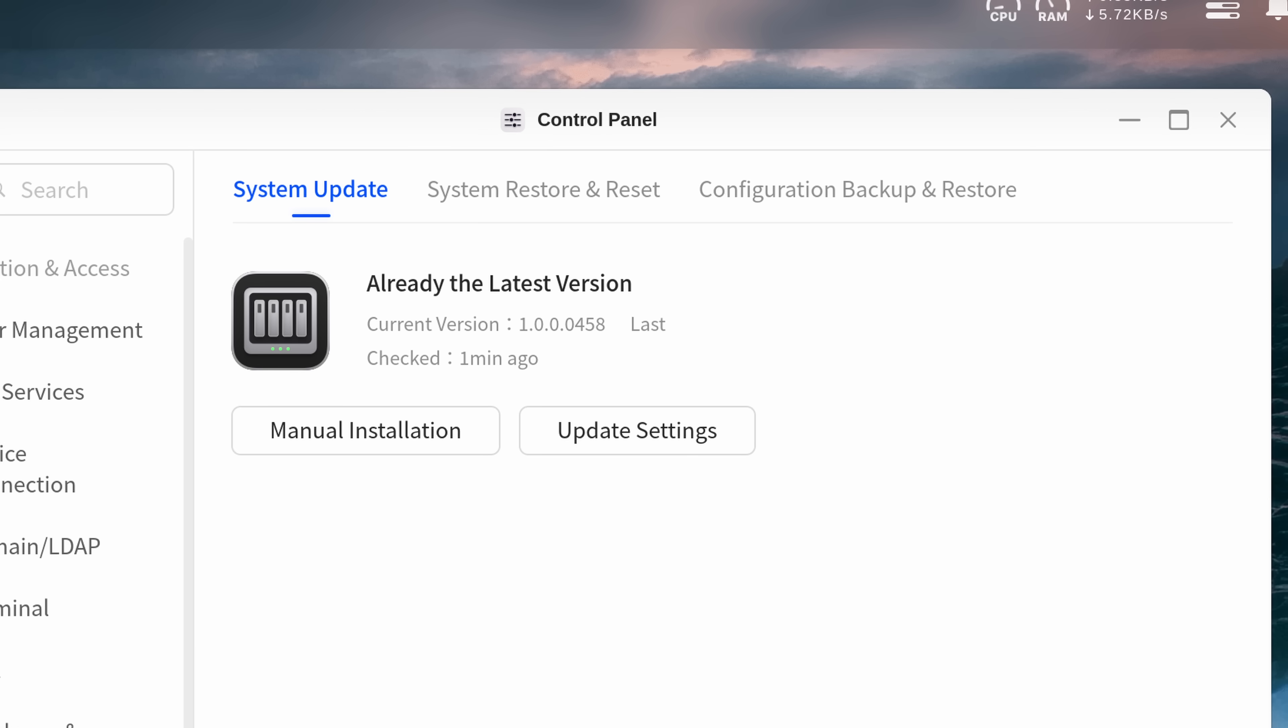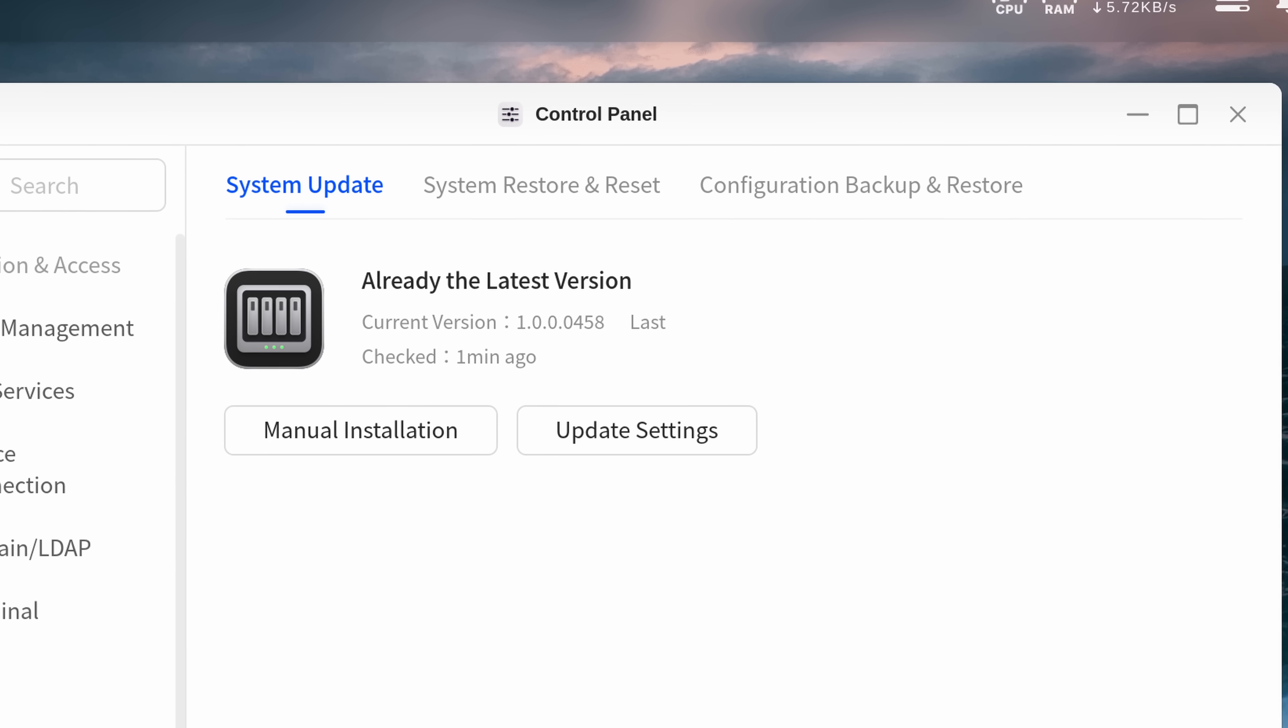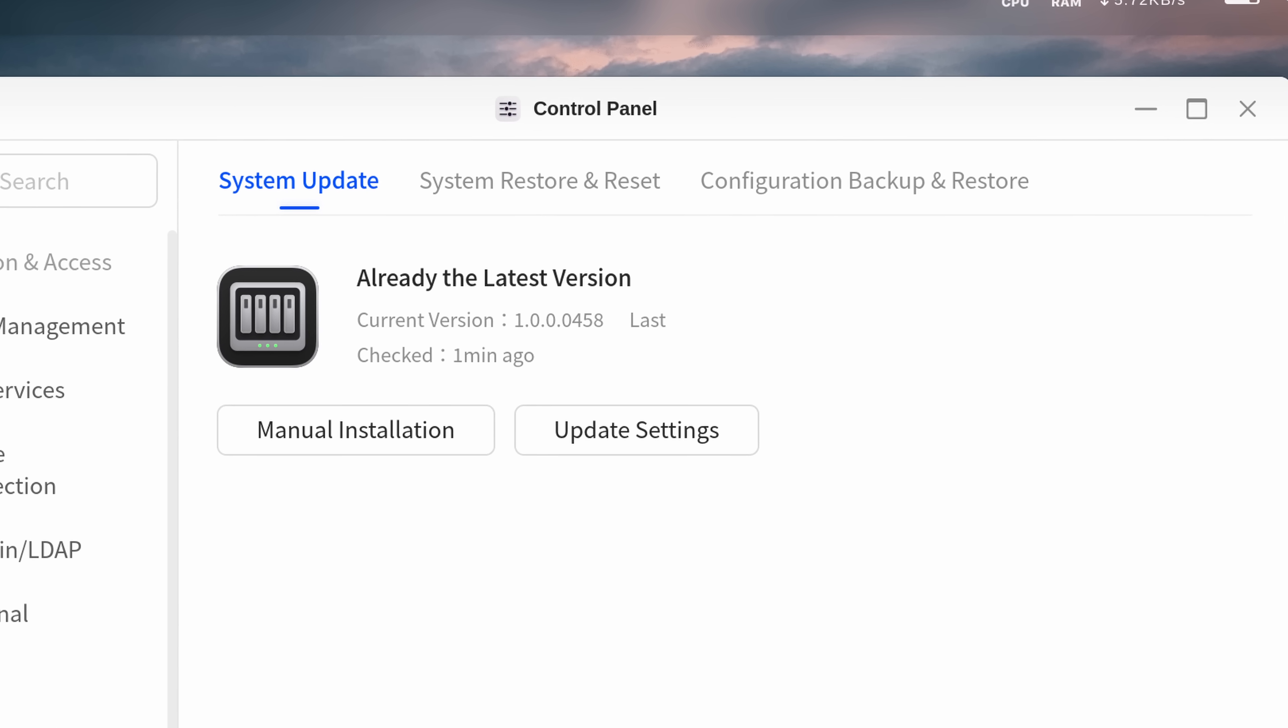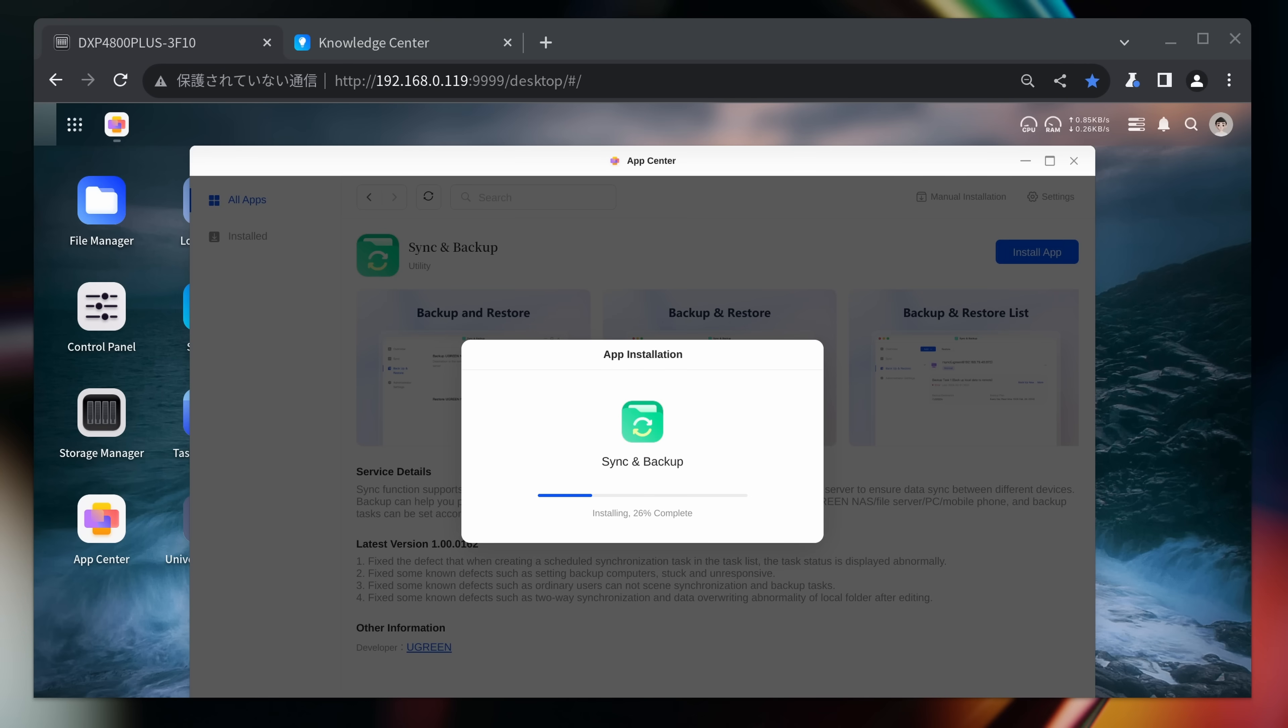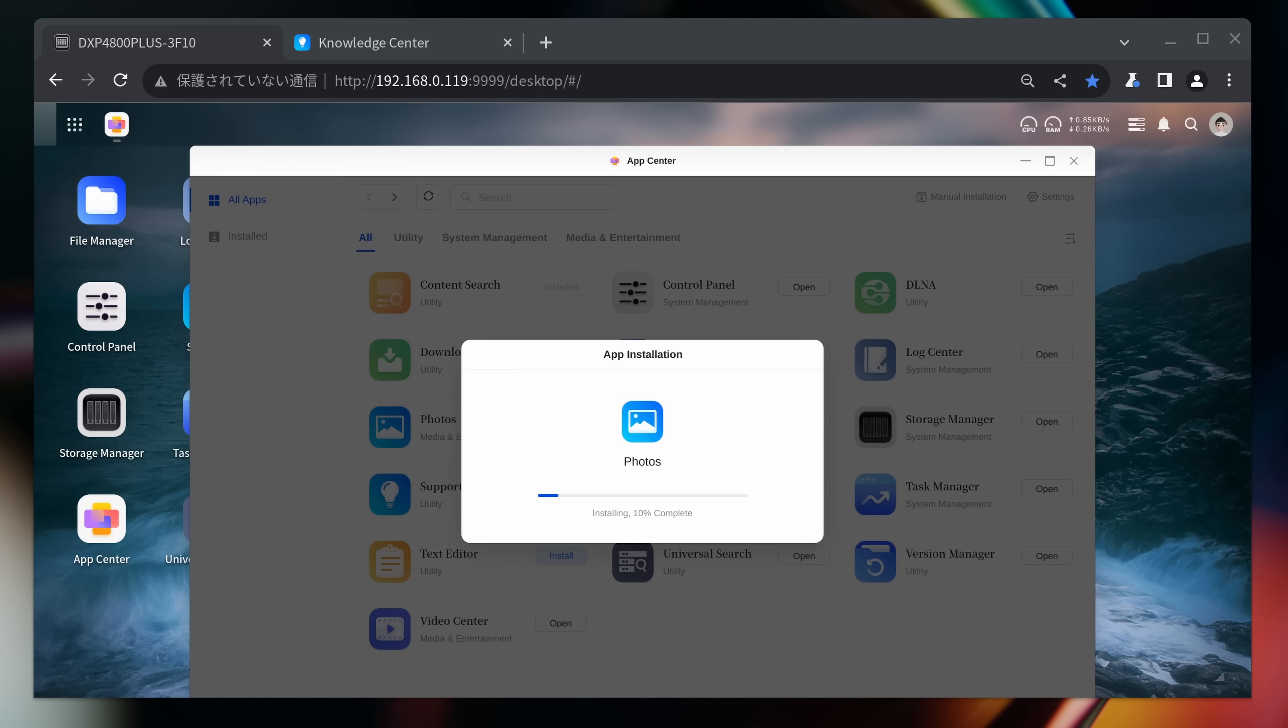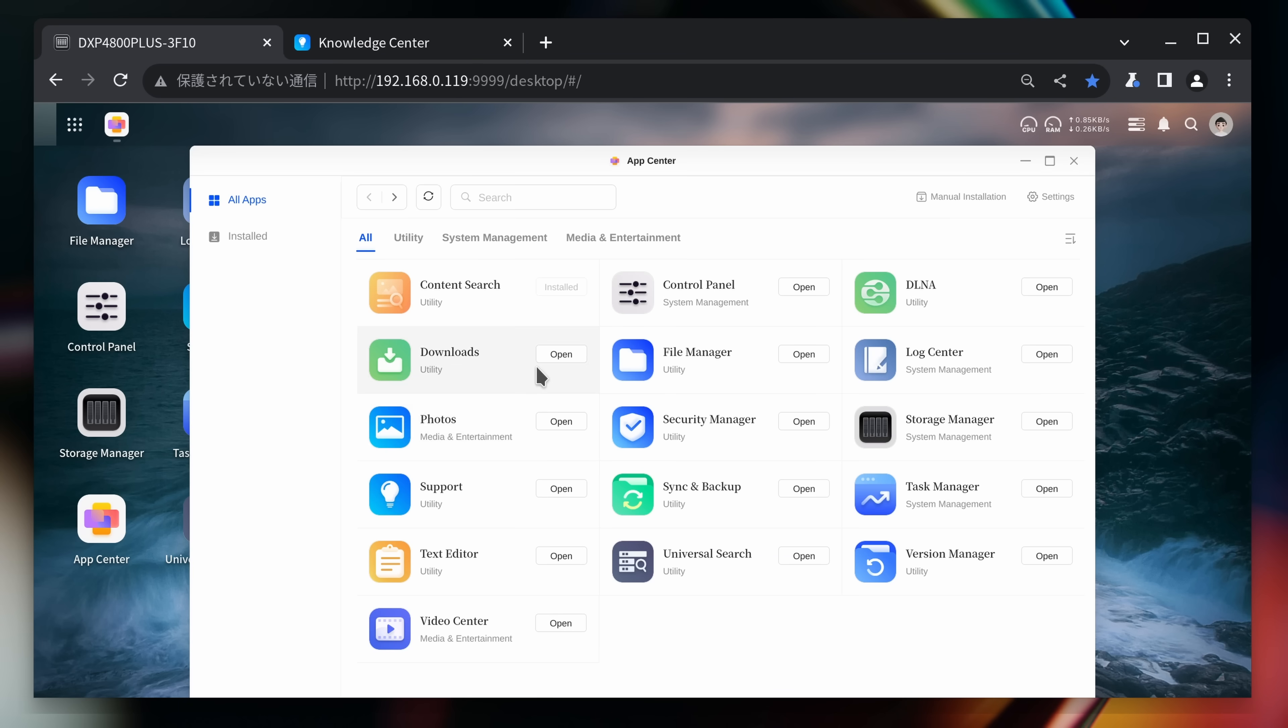After this, we decided to quickly update the NAS to make sure we gave it the best chance possible, and then we proceeded to install all the various apps available for the Ugreen OS from their App Center. And yes, I do mean all of them, since there aren't a whole lot for the time being.